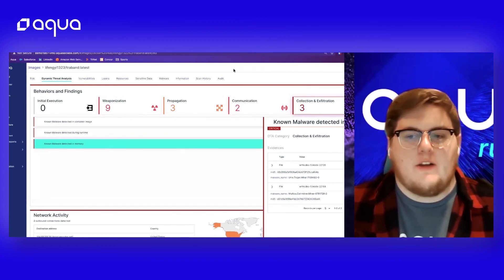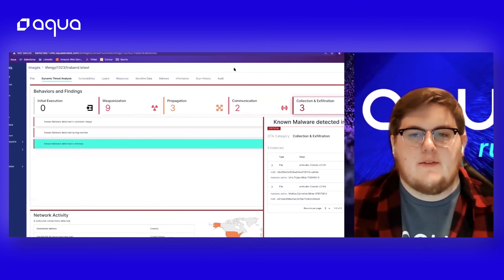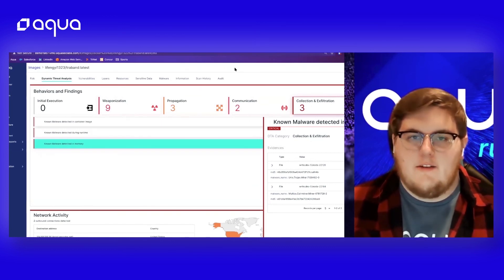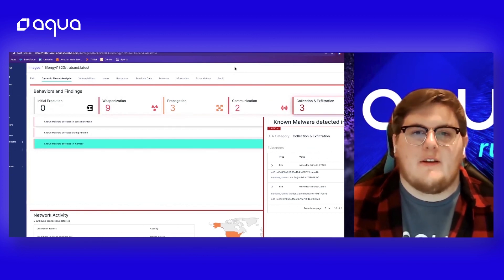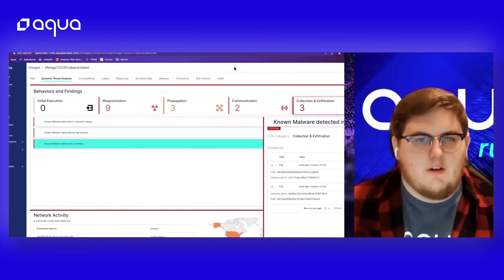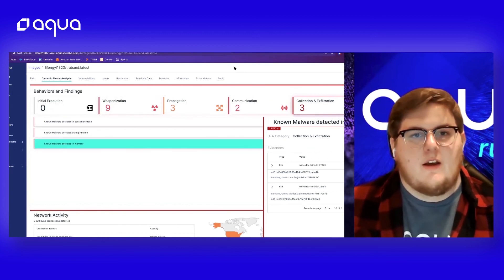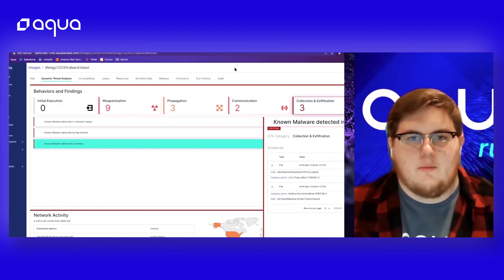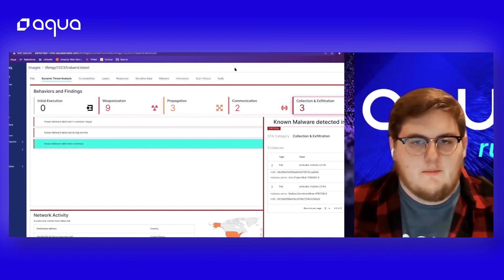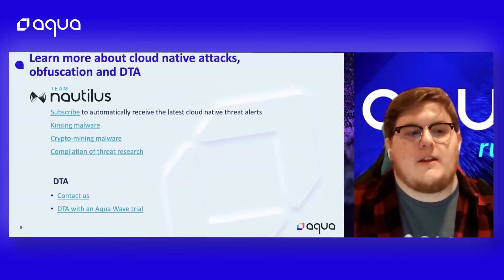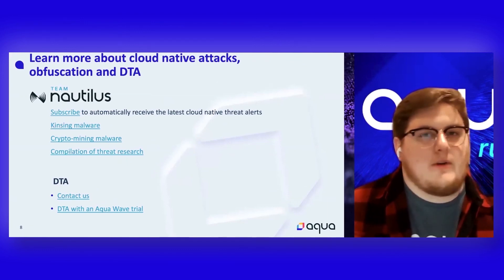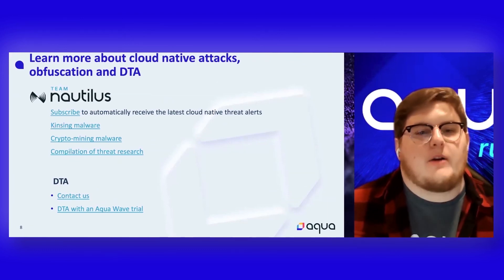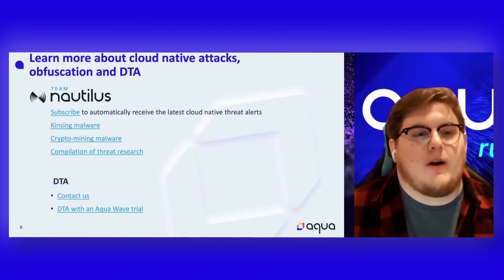With Aqua Dynamic Threat Analysis, DTA gives you the visibility into the behavior of that container image, which gives you the ability to shift left and fix all these issues in your build pipelines to prevent the deployment of malicious code in your production environments. If you'd like to learn more about cloud-native attacks and DTA, please check out Team Nautilus's blog where you can find out more about recent attacks, recent blogs, and how Aqua DTA is ever-changing in helping the cloud-native market. Thank you.